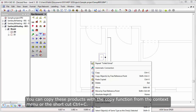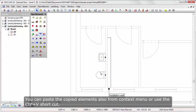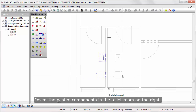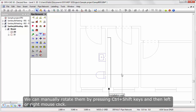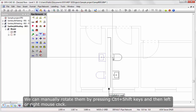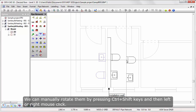Select both products by clicking on them while holding down the CTRL key. You can copy these products with the copy function from the context menu or the shortcut CTRL+C. You can paste the copied elements also from the context menu or use the CTRL+V shortcut. Insert the pasted components in the toilet room on the right. We can manually rotate them by pressing CTRL+Shift keys and then left or right mouse click.